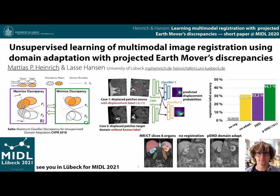My name is Andreas Heinrich from the University of Lübeck. In this work, we adapted the maximum classifier discrepancy approach to enable unsupervised domain adaptation for multimodal image registration.